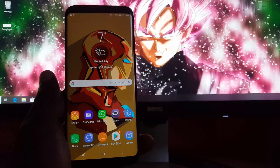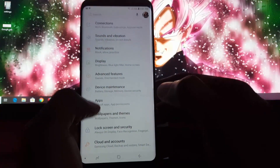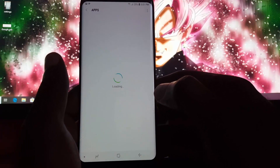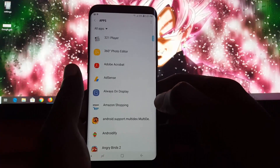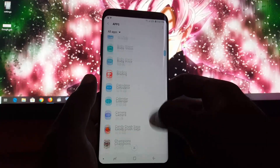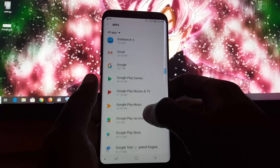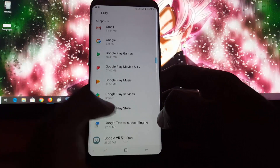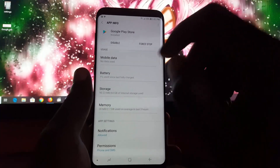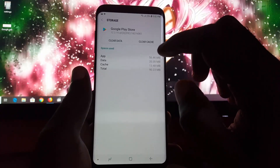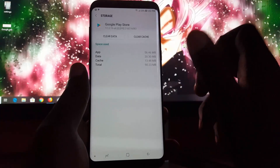The first thing you want to do is go to Settings, and if you are on a newer device, go to Apps — in some devices it says Applications or Application Manager. Once you're there, look for the Google Play Store. It's arranged alphabetically, so go down to G, find Google Play Store, and then go to Storage.